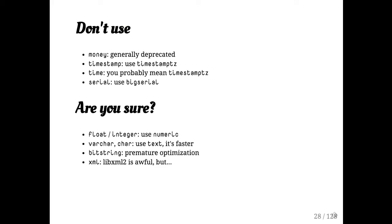Also, in general, whenever you're looking at types, you probably don't want float or integer. Numeric is probably actually what you want. Again, there are reasons why for performance you may want to prefer that. But usually numeric is where you want to go.